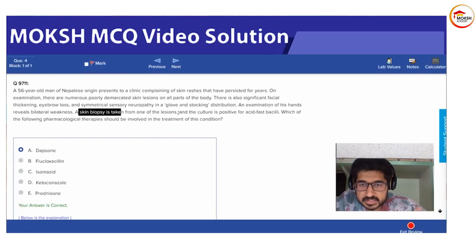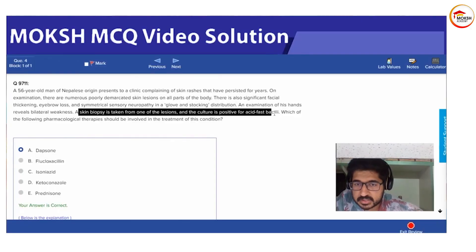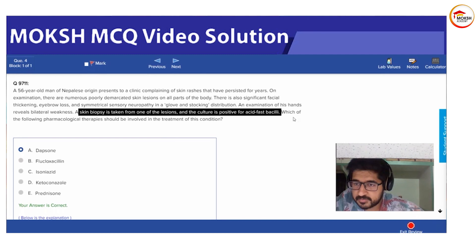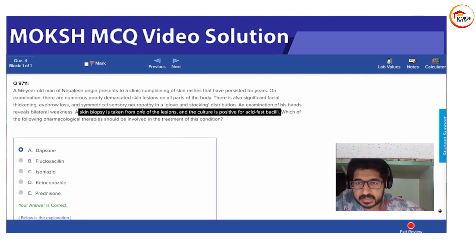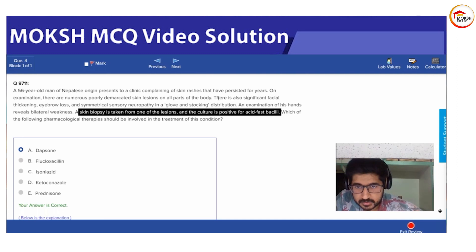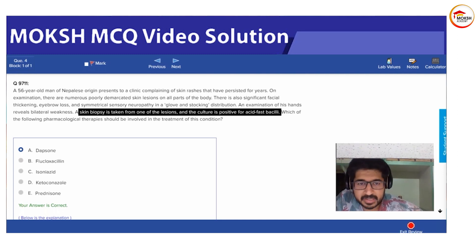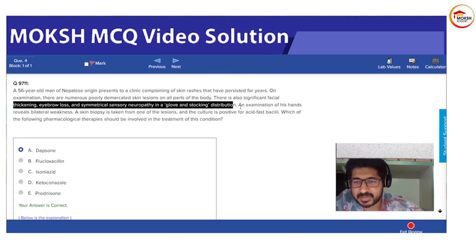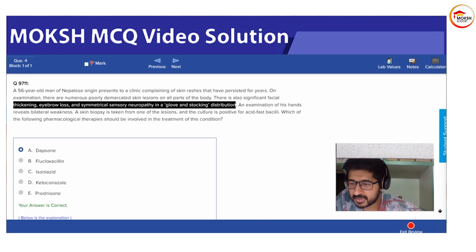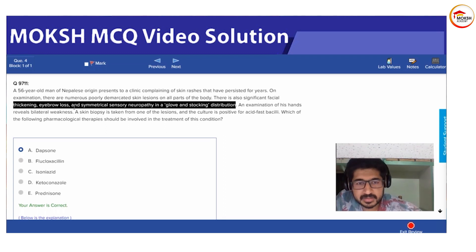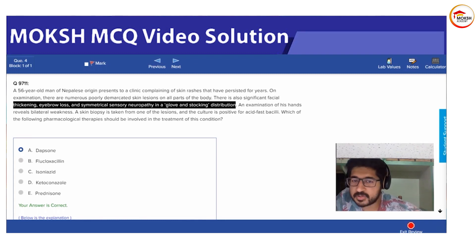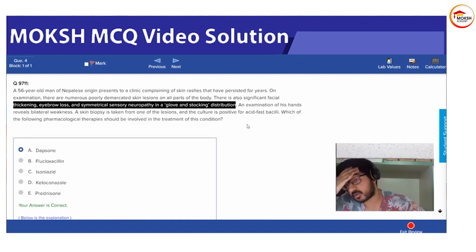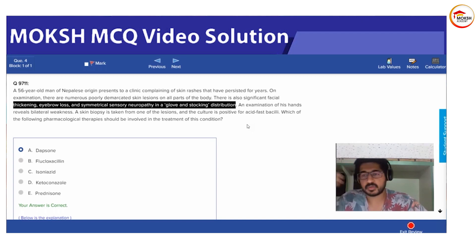A skin lesion with culture showing acid-fast bacilli, diffuse involvement and extensive spread. Everyone has read microbiology well. There's significant facial thickening, eyebrow loss, and symmetrical sensory neuropathy in a glove and stocking distribution.